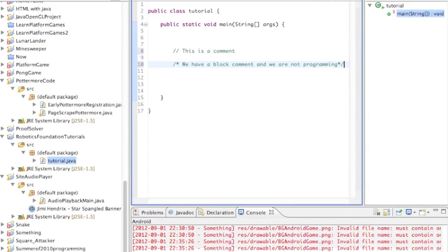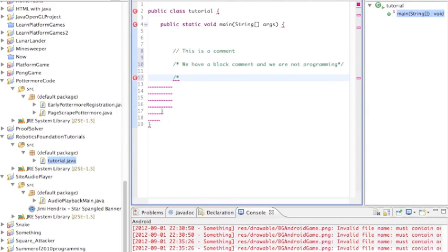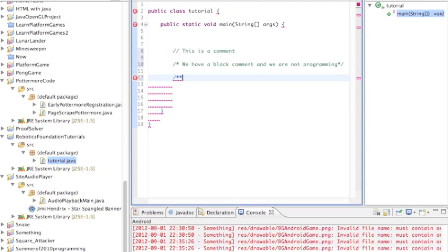There's also a third type of comment specifically in Java called the javadoc comment. And basically how you do a javadoc comment is you do a forward slash and an asterisk like a block comment, but then you do a second asterisk to make it a javadoc comment. And you end it basically the same way as you do a block comment.